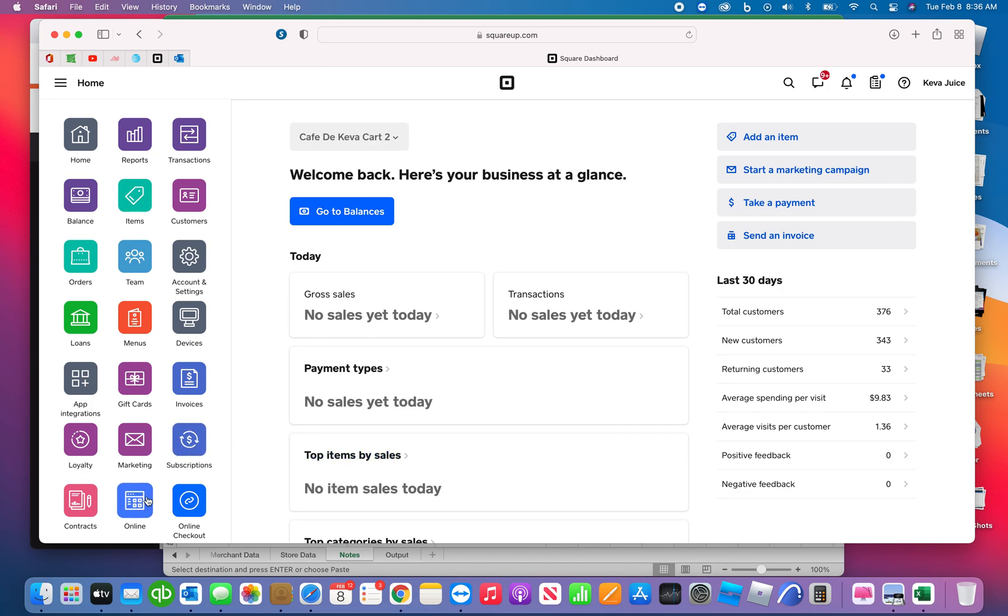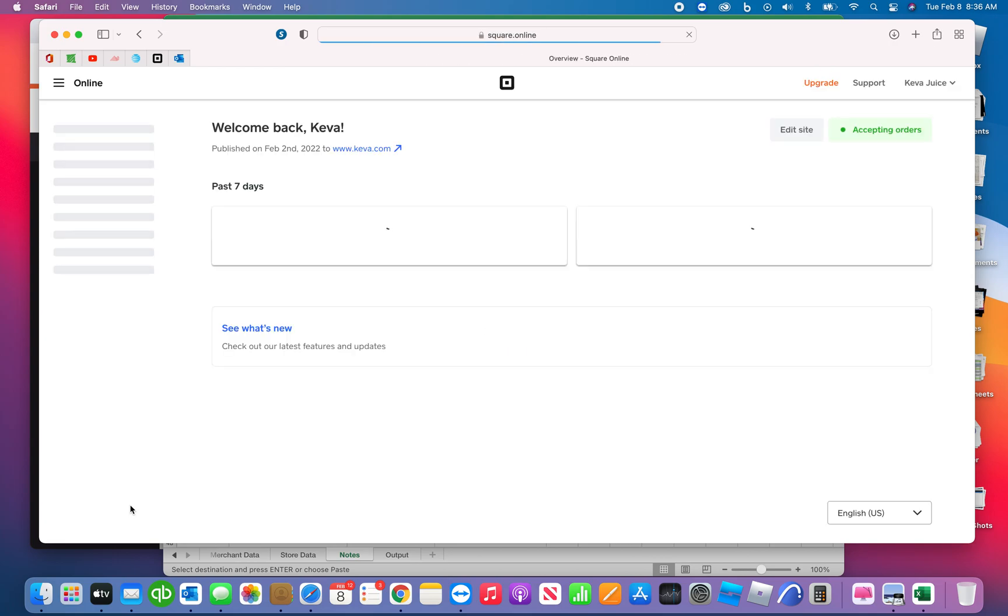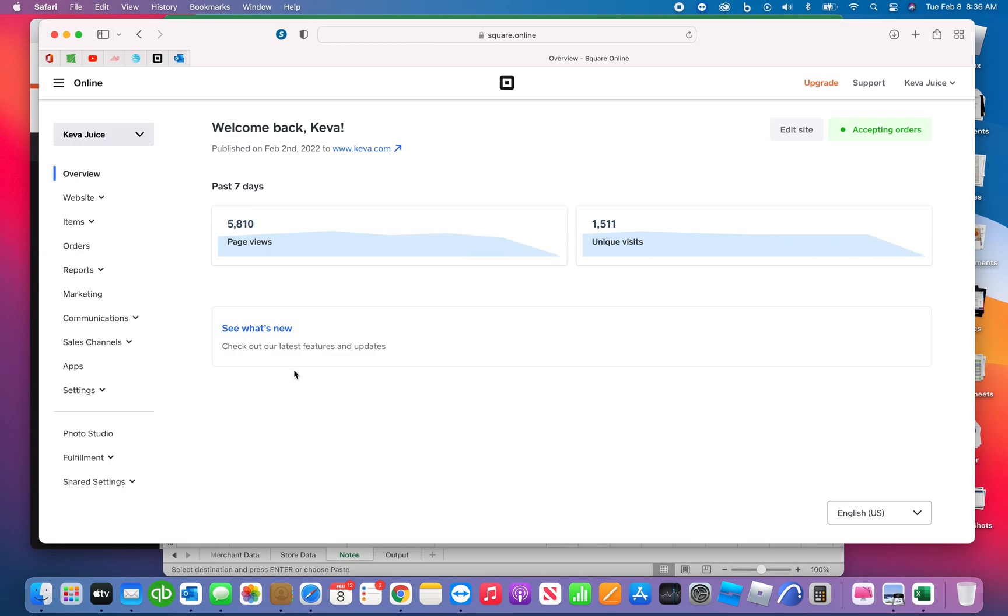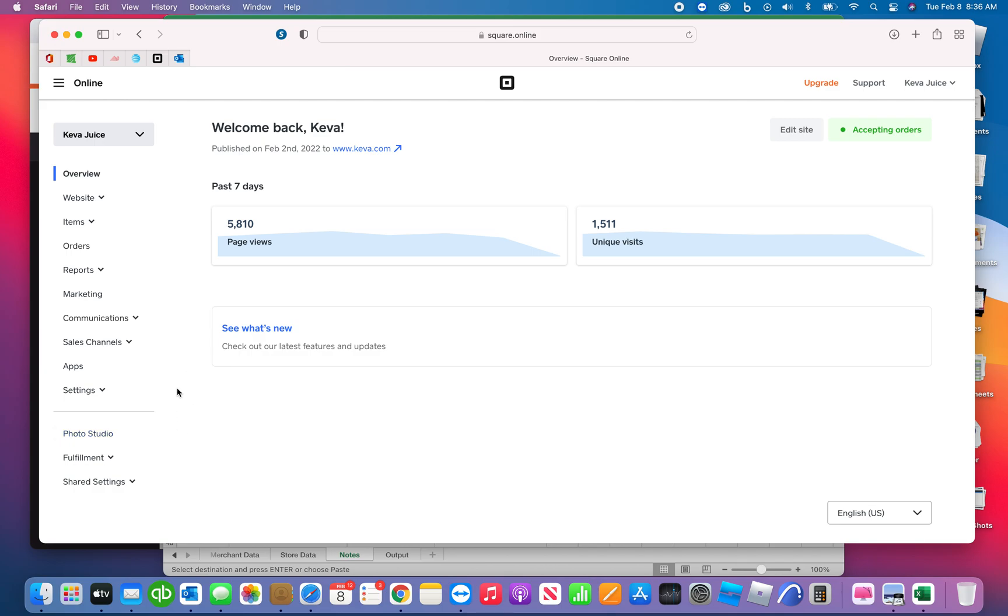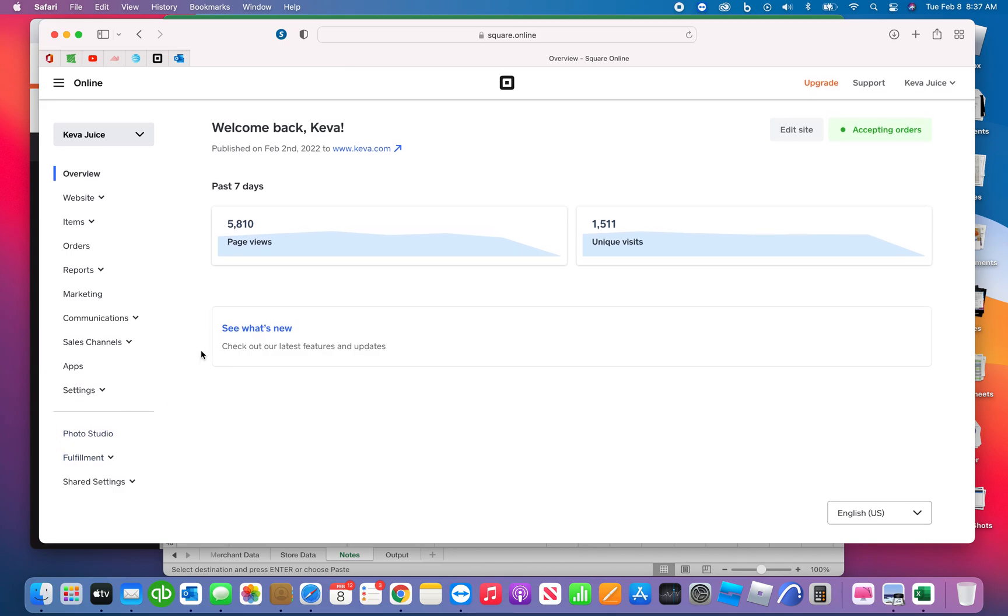We're going to go ahead and go through your online portal and some updated settings that you want to go through and change. So seven days, we got about 6,000 views. I'm on KivaJuice.com, and I don't have access to your location information. That is only something that you'll have. I don't have those privileges on your account, so I'm showing you on my account.